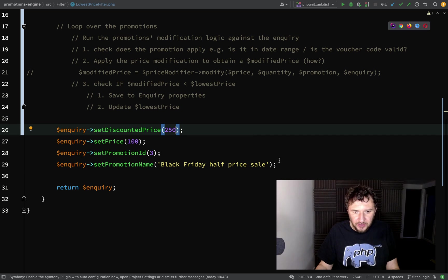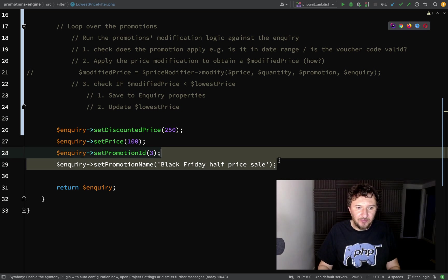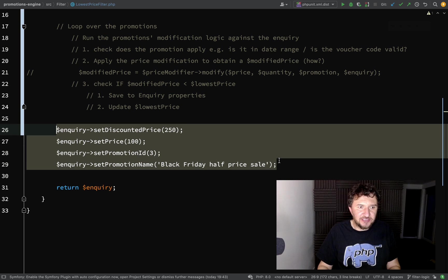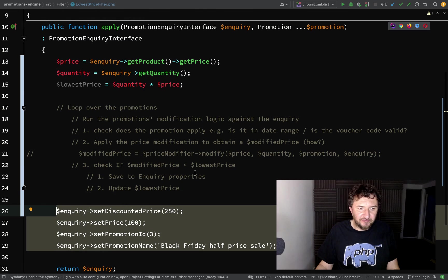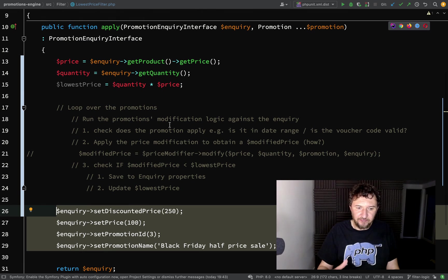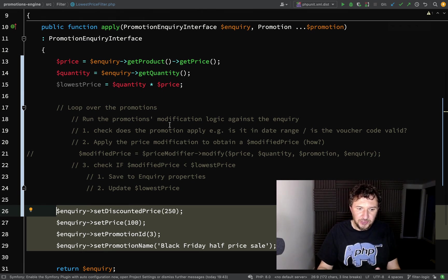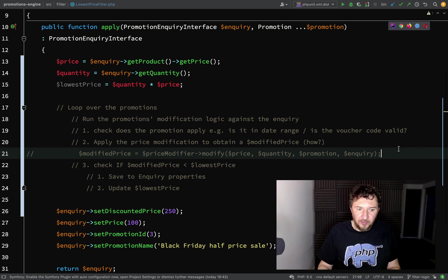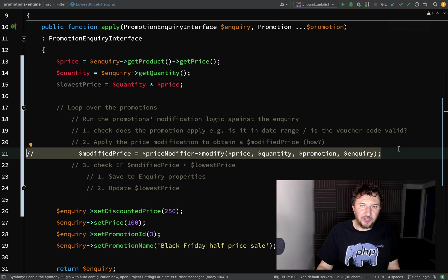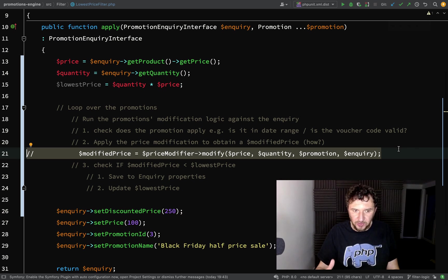Everything is still working. We're still returning the same or similar data from our lowest price filter, and we've also figured out the logic that we're going to need in order for this to work. We're in a good position. We can move on figuring out how we're going to make our modifiers work and how we're going to obtain them within the filter, then we should be able to put the final pieces together.